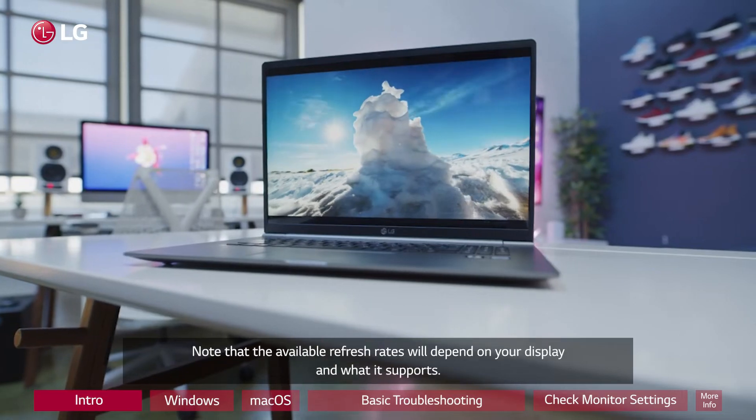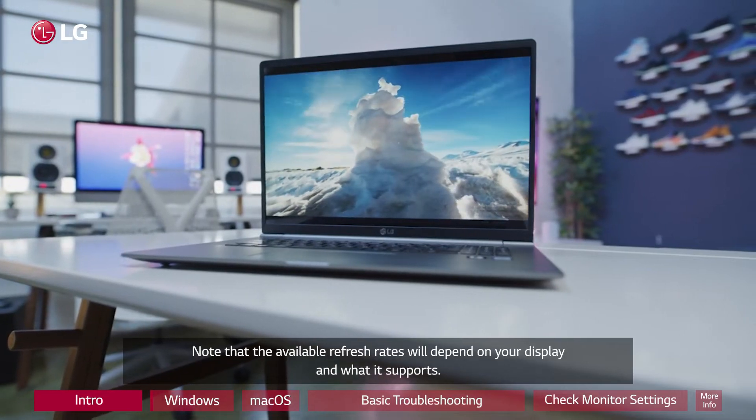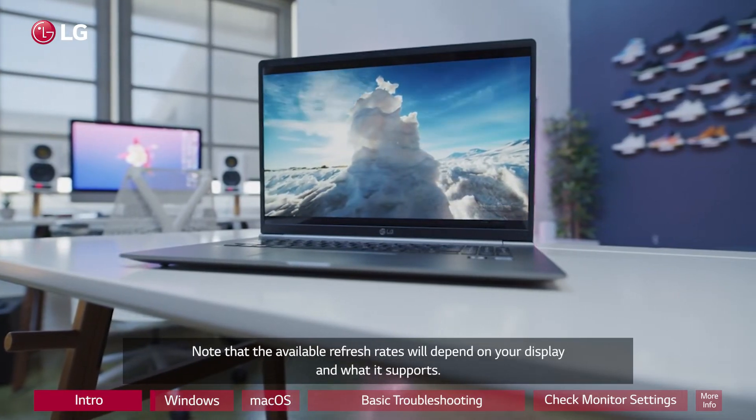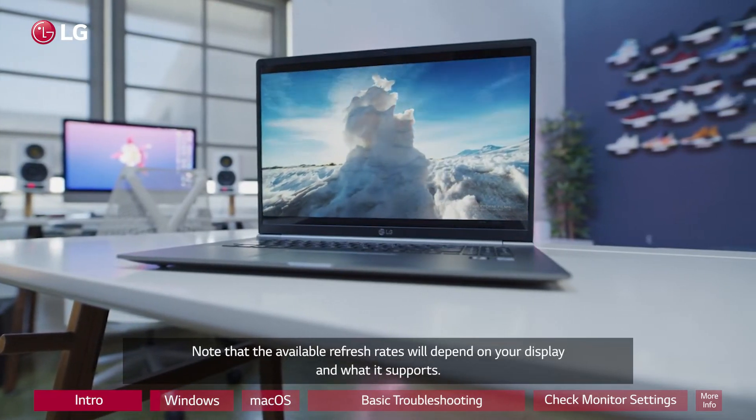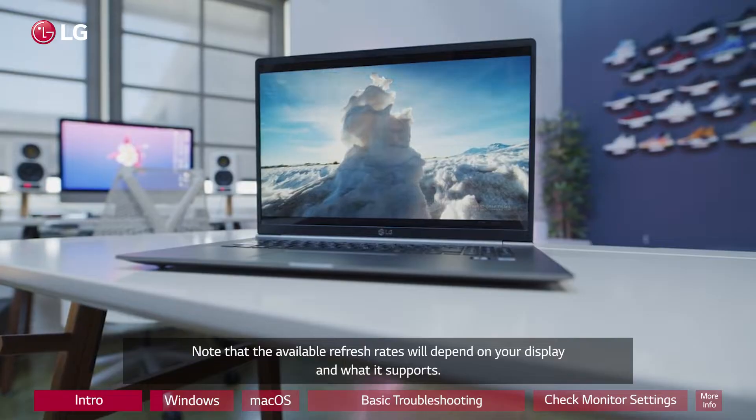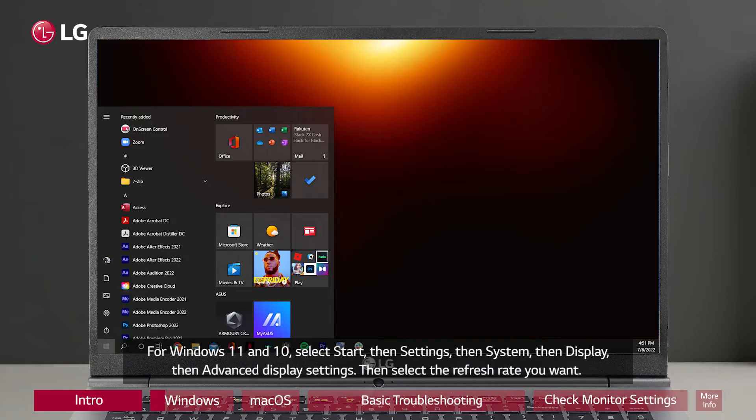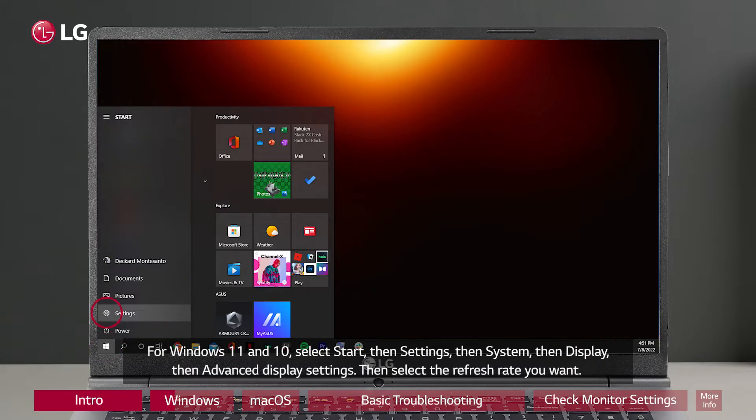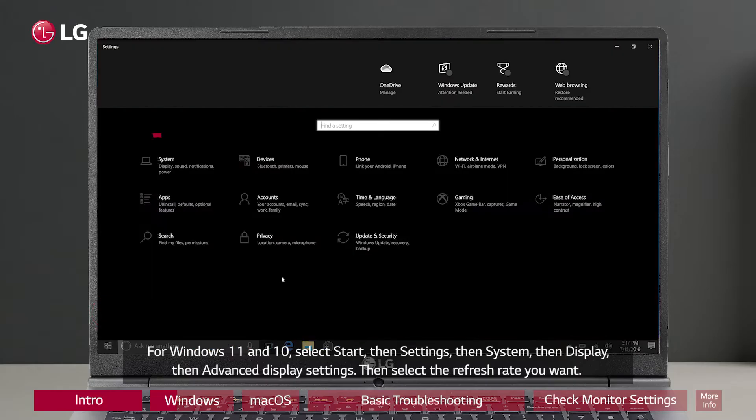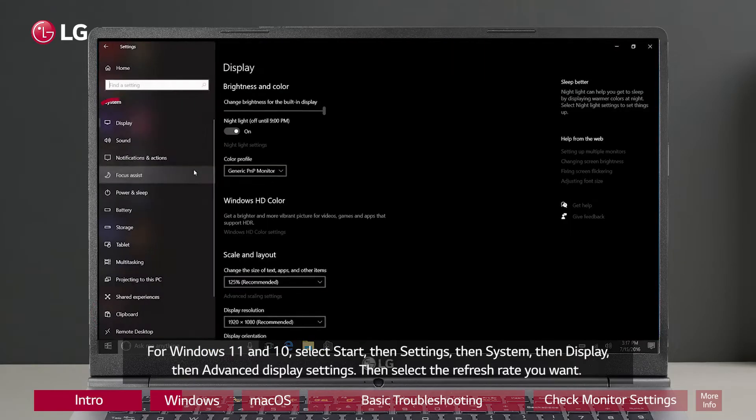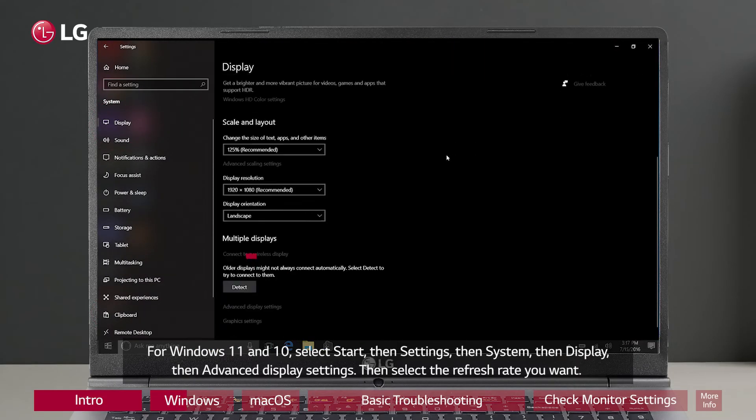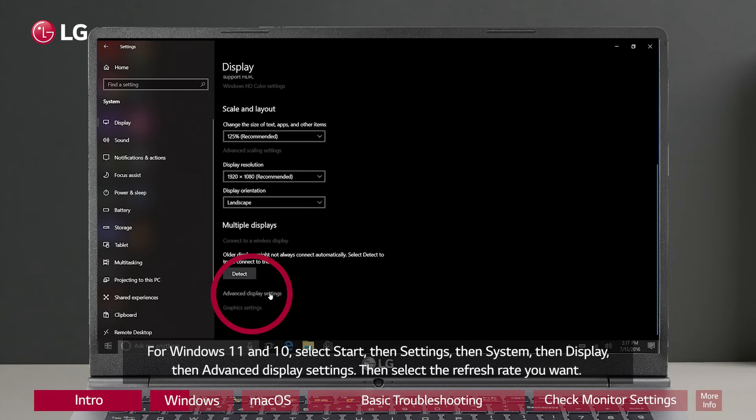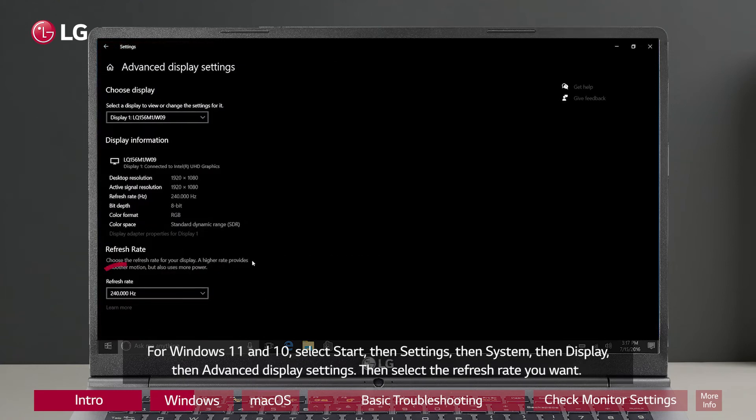Note that the available refresh rates will depend on your display and what it supports. For Windows 11 and 10, select Start, then Settings, then System, then Display, then Advanced Display Settings. Then select the refresh rate you want.